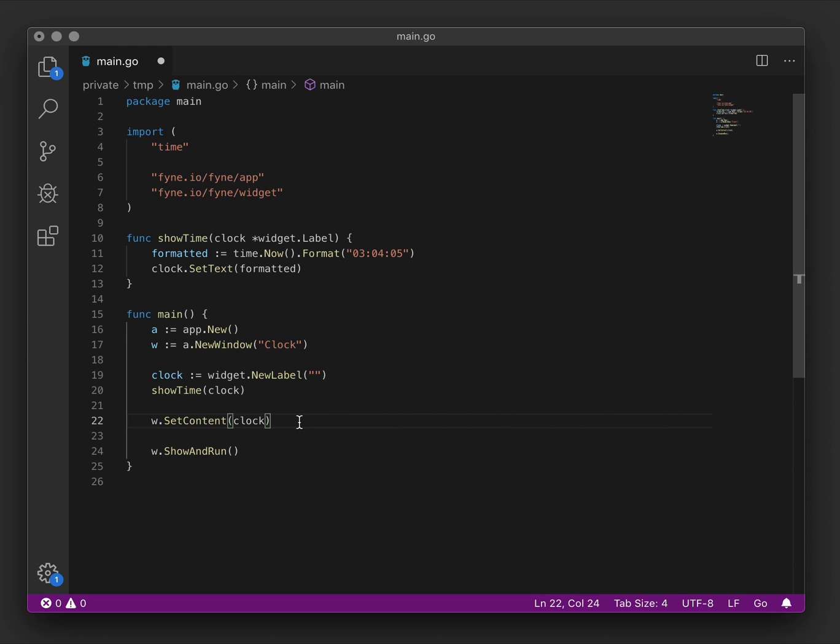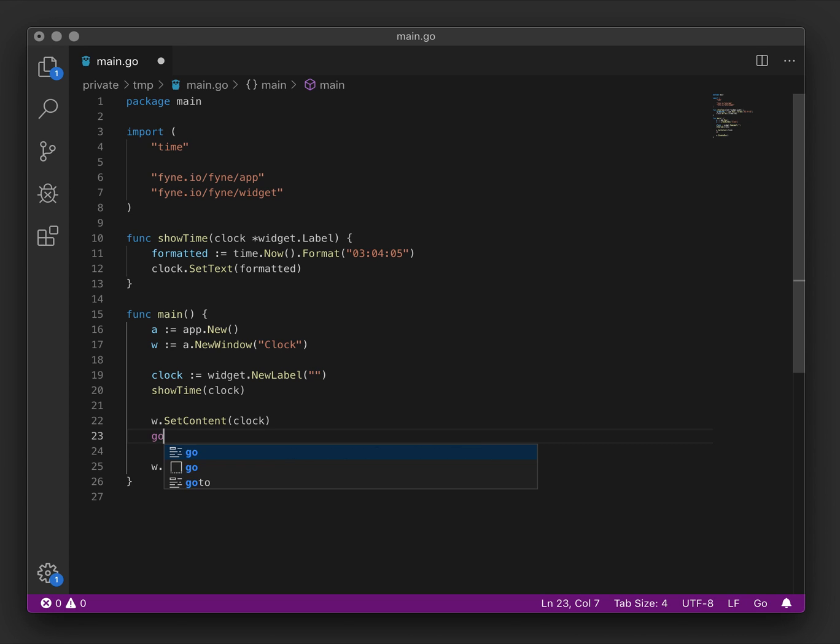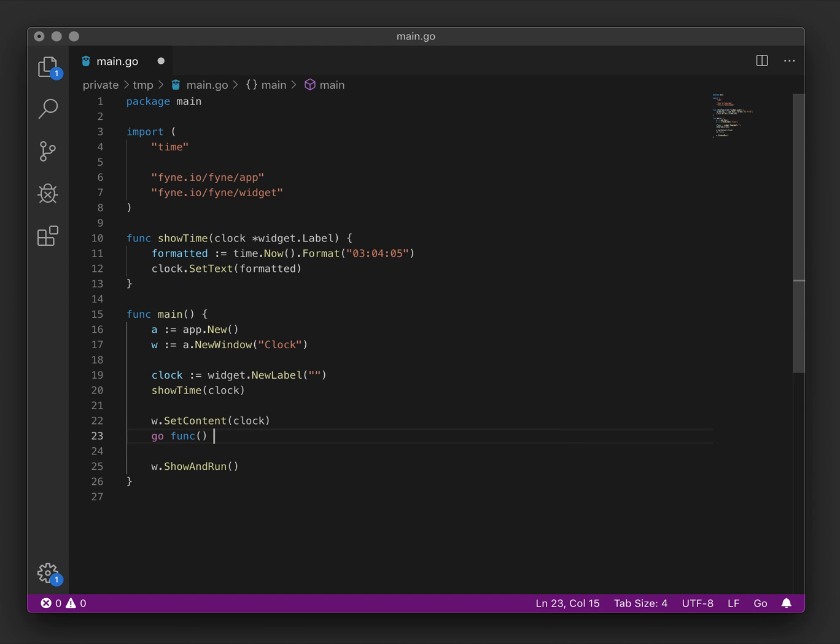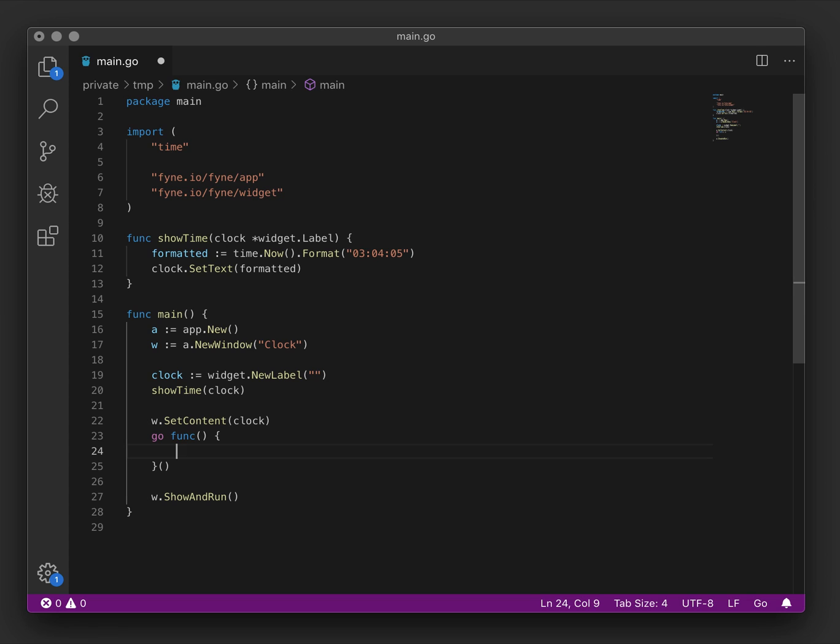And so we need to create a ticker that will update the content every second. We'll use the built-in functionality here in the time package. Because show and run runs our application we need to be able to update the content on a background thread or go routine. So we will create a new one like this. That routine will run on the background thread so the window will show and then this will execute.